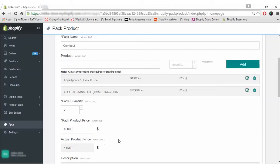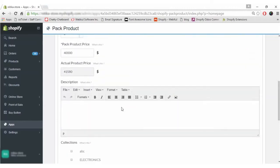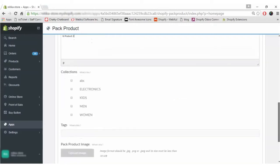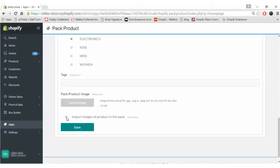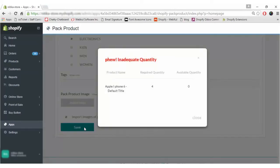The description you can write here for Product 1 and Product 3. You can also add it to a collection if you want, add tags, upload an image, or simply click on the Import Image of Products in the Pack, and then click on the Save button.